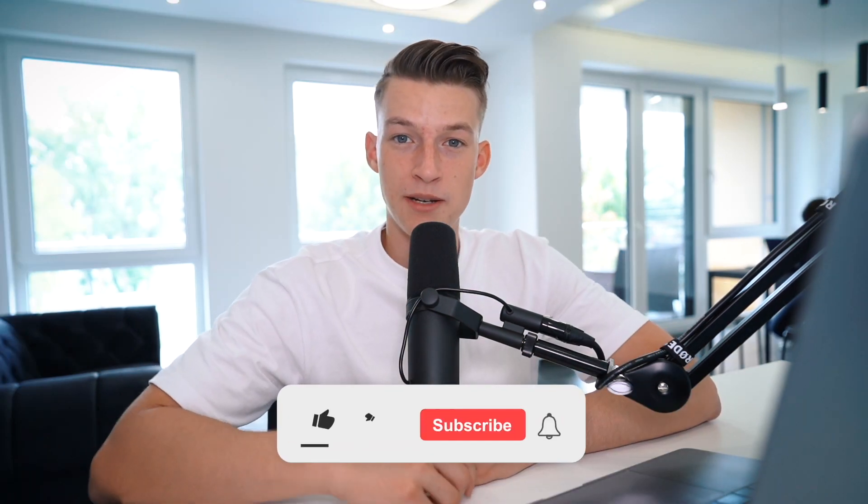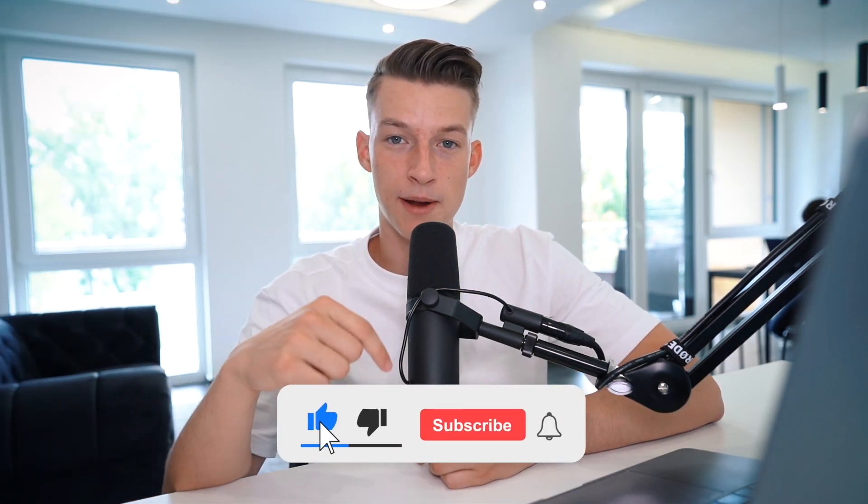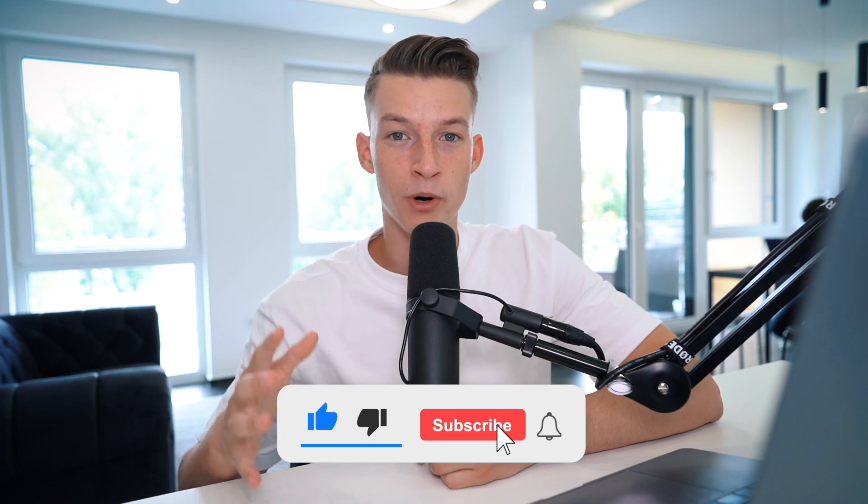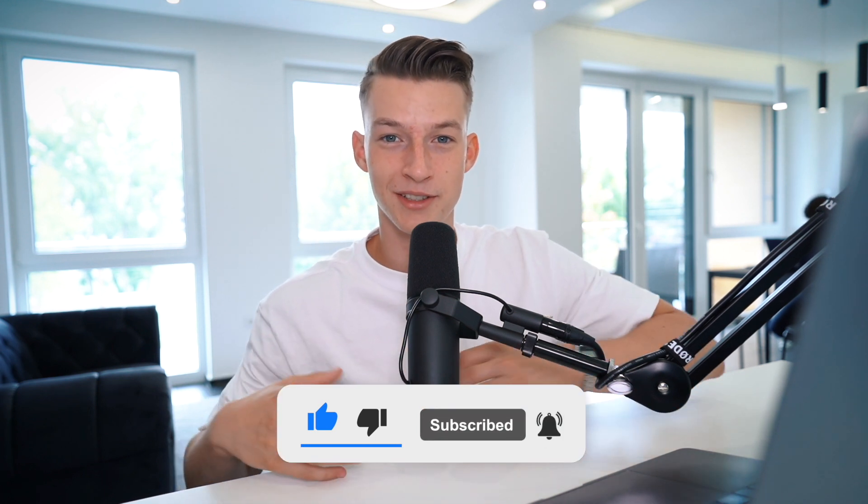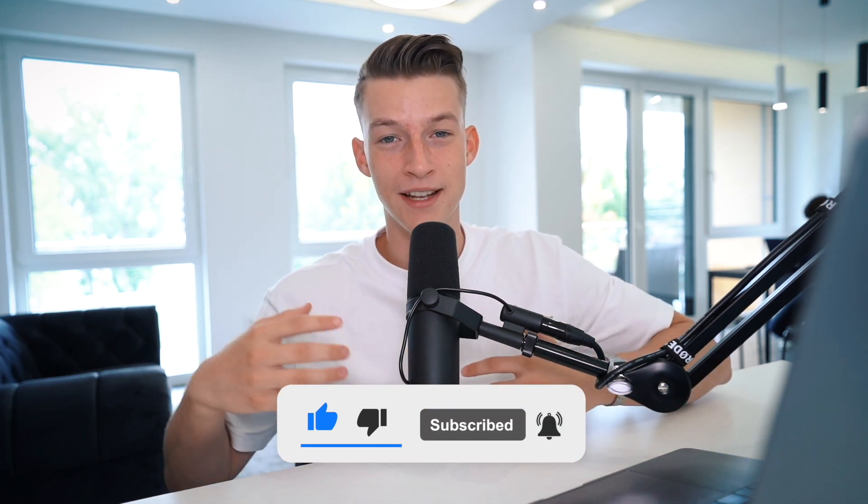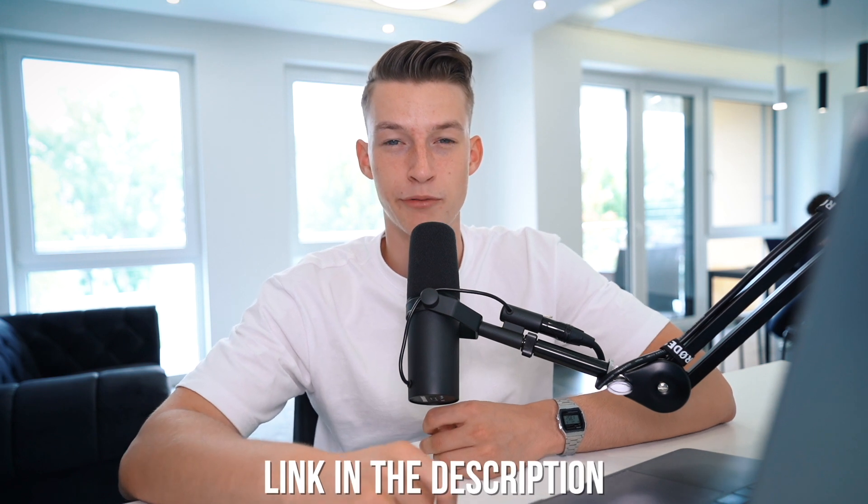So I really hope you enjoyed this video. If you did, make sure to drop a like on it and subscribe to the channel for more content that's content creation, YouTube and social media related. And also if you haven't grabbed TubeBuddy for yourself yet, go ahead and click the first link in the description to get it for yourself. And I will see you guys in the next one.